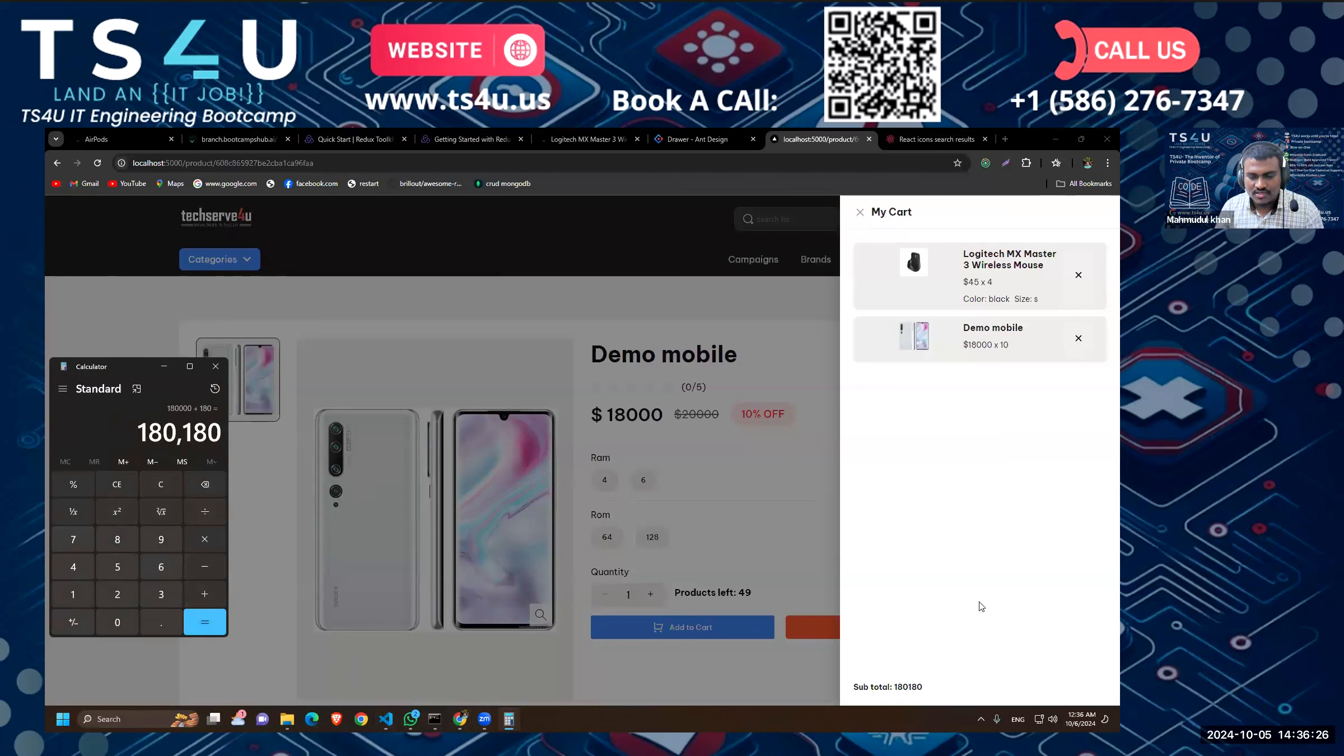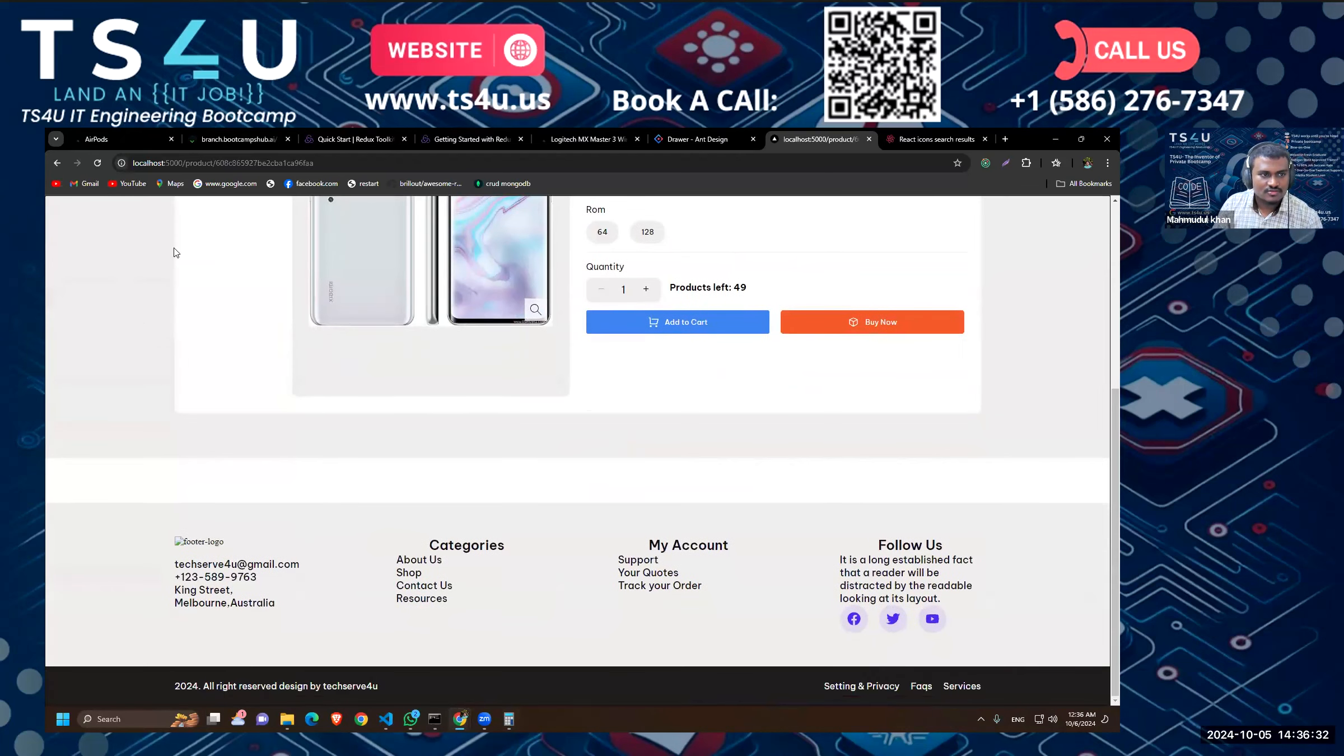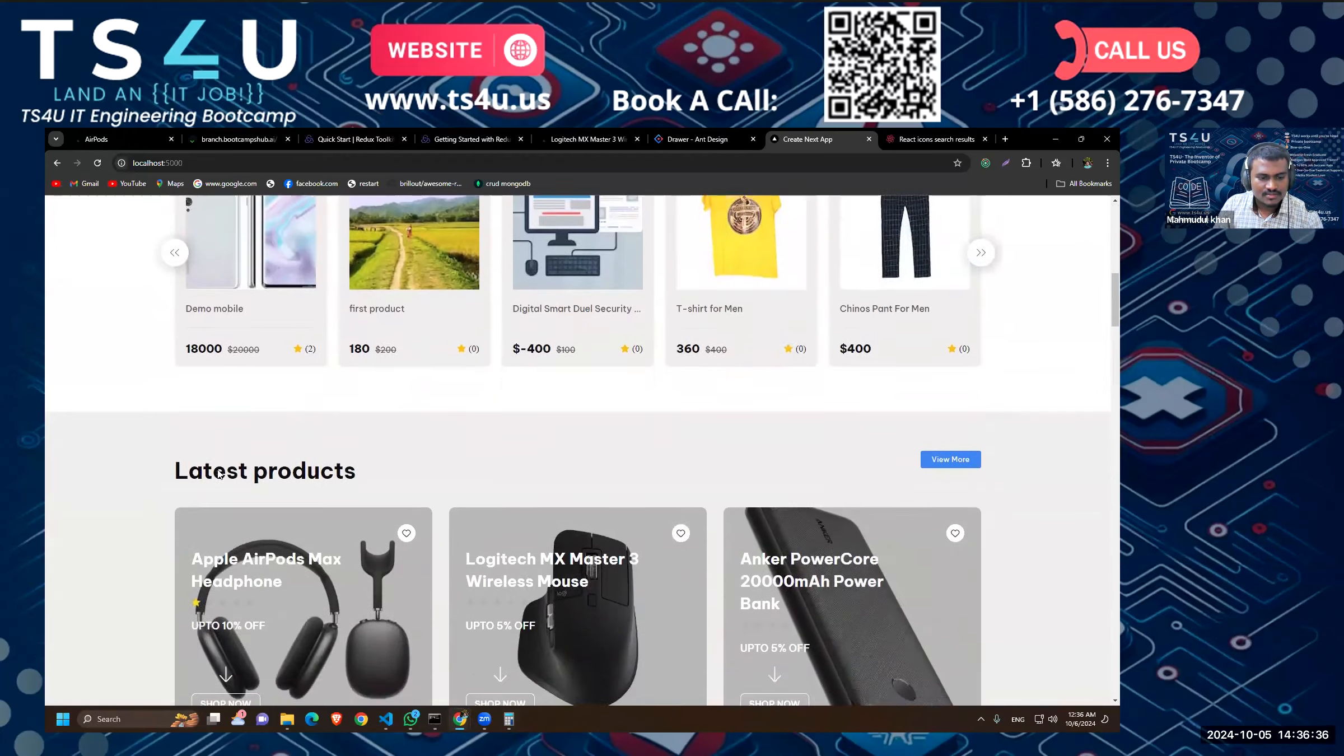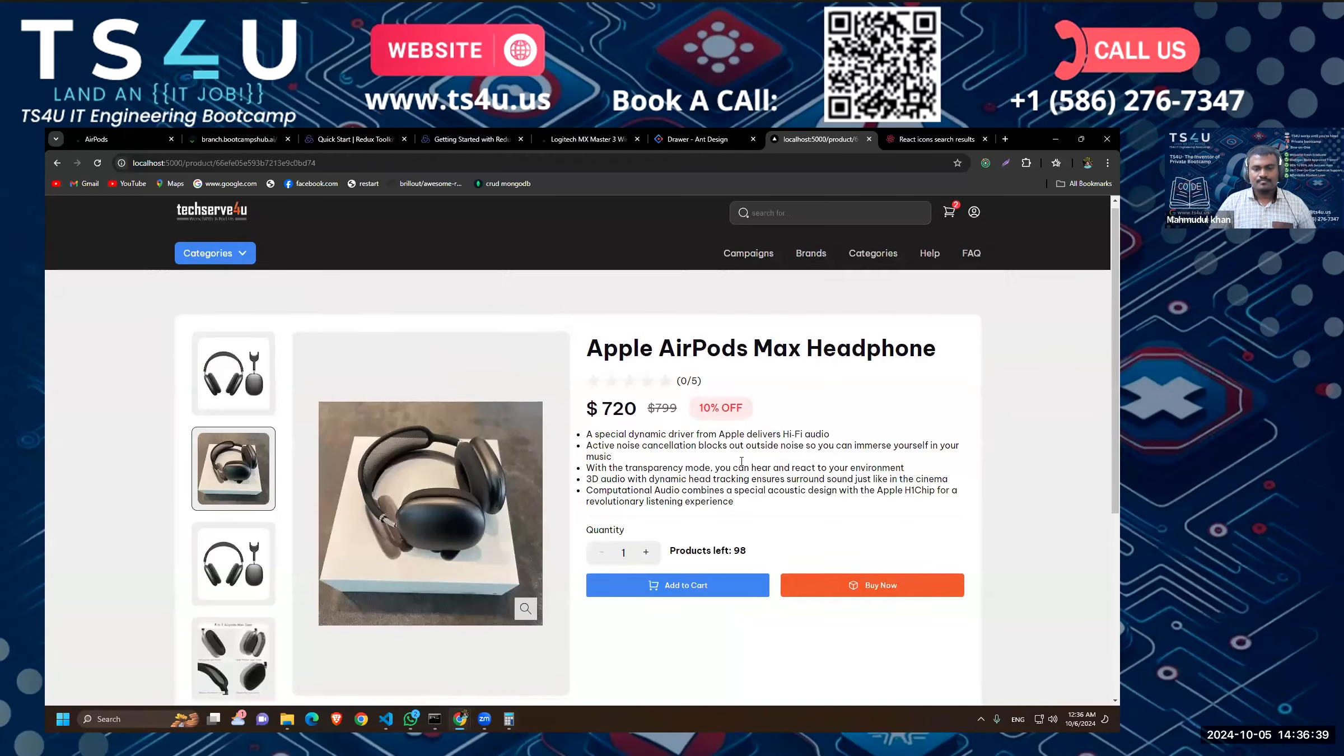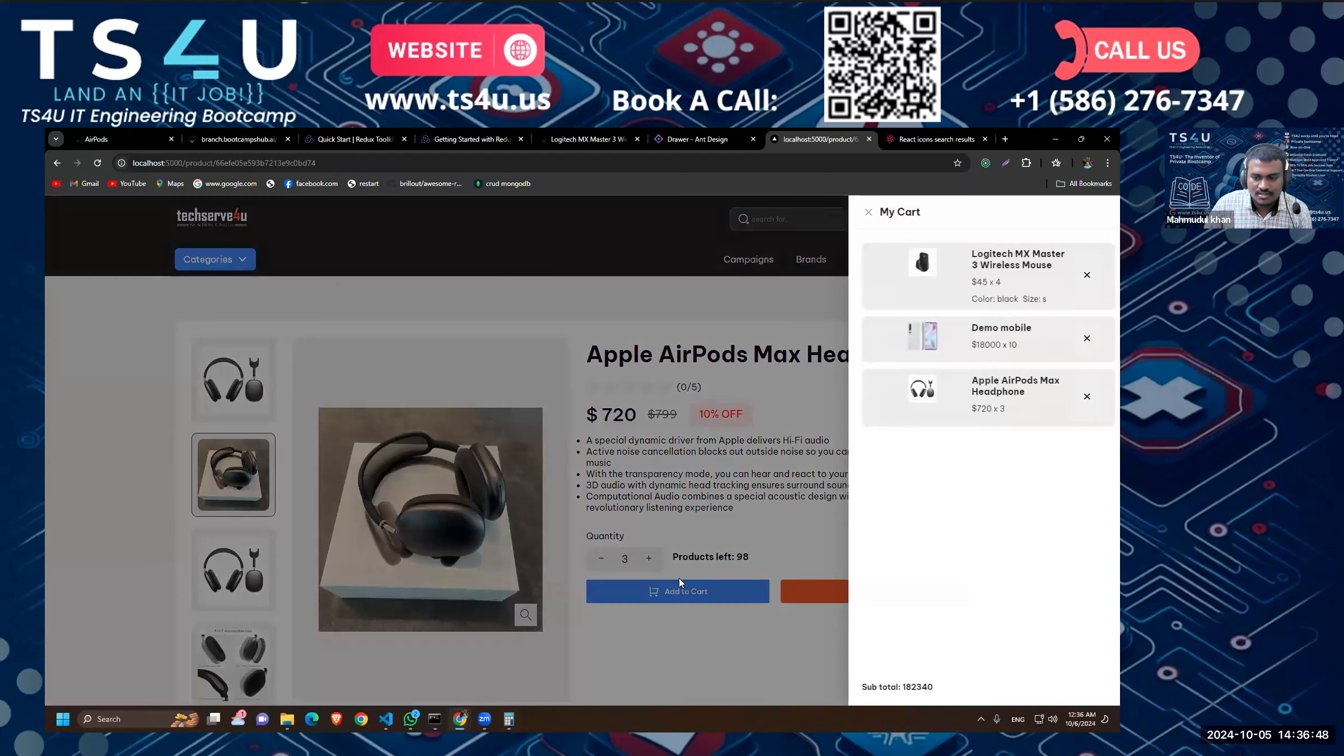So what happens if we add another product? So let's go back and add this one too. It is 720, so we would add three, let's do three and add to cart.